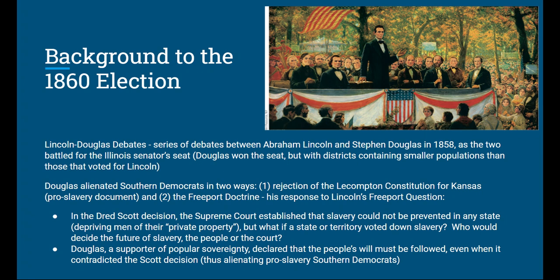Abraham Lincoln was part of the new Republican Party that had formed just a few years earlier. The Lincoln-Douglas debates really caused some problems for Stephen Douglas — he alienated parts of his own party. At this time, the Democrats had both Northern and Southern Democrats, and the party was starting to see fracturing along regional lines. Douglas alienated the Southern Democrats in two ways: first, in 1857, he rejected the Lecompton Constitution for Kansas, a pro-slavery constitution that he saw as not valid.